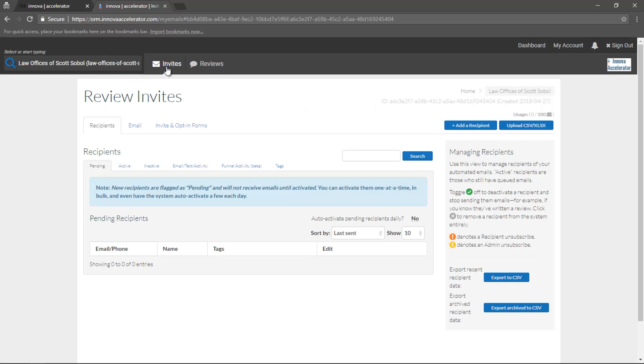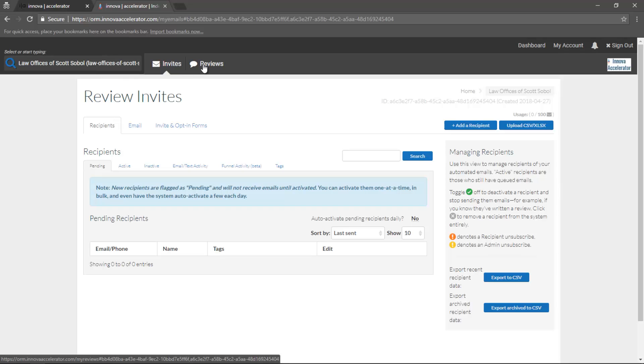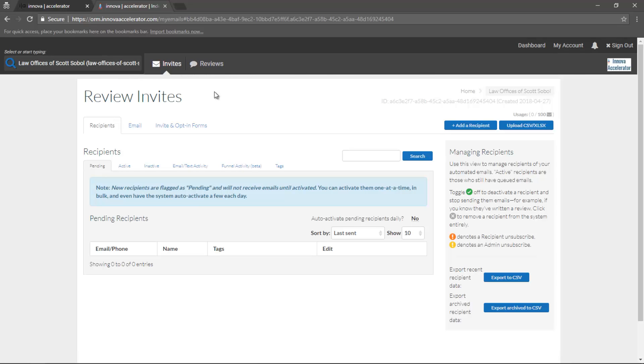Then we have the invites and reviews. In further videos, we'll go in more depth with what each one of these sections does. But for now, these options are here. And in the future, when new tabs are available, they'll be listed here as well.